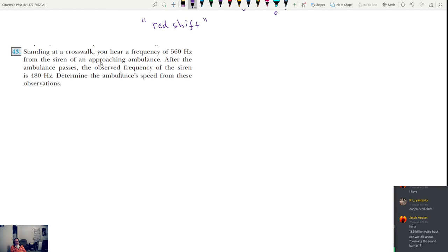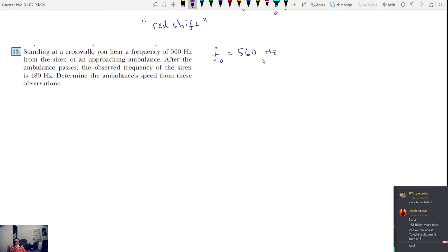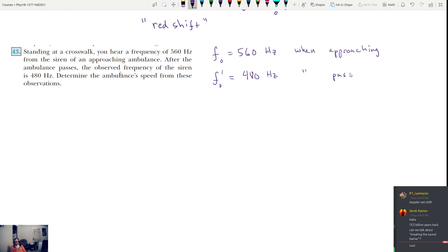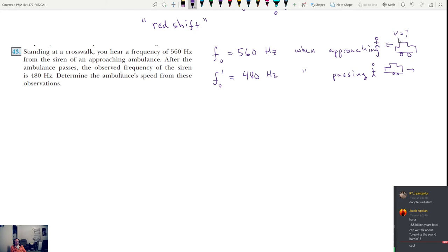Standing in a crosswalk: F observed = 560 hertz when approaching, and F observed prime = 480 hertz when it passes and moves away. The observer velocity is zero. Our goal is to find the velocity of the source V_S.